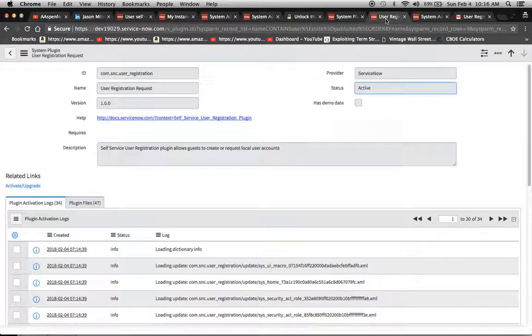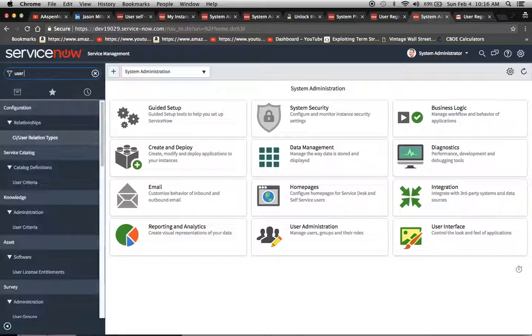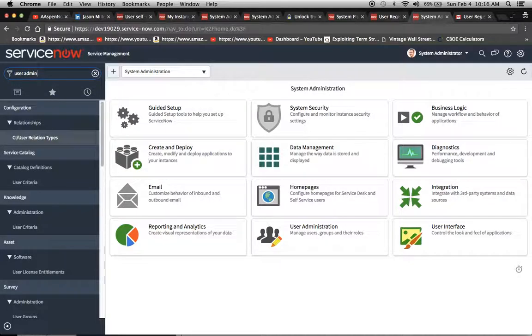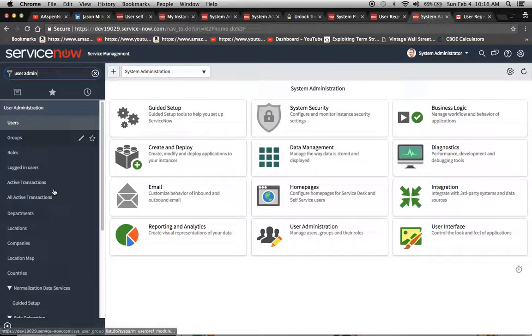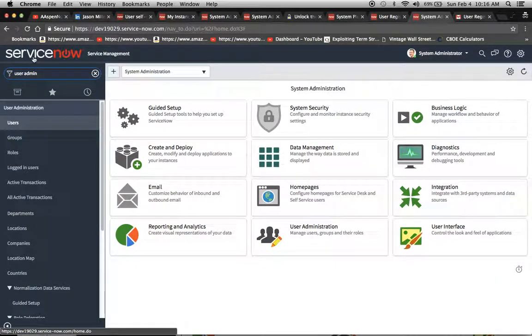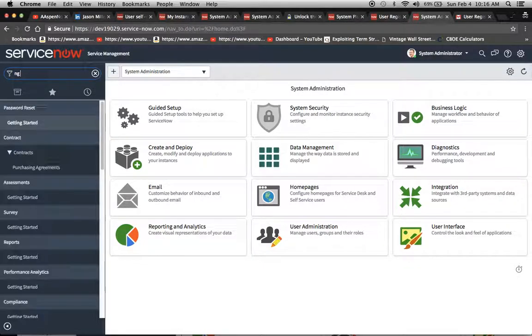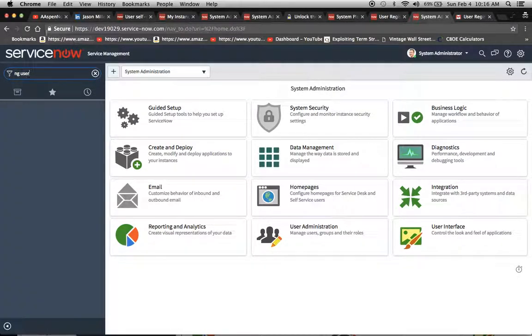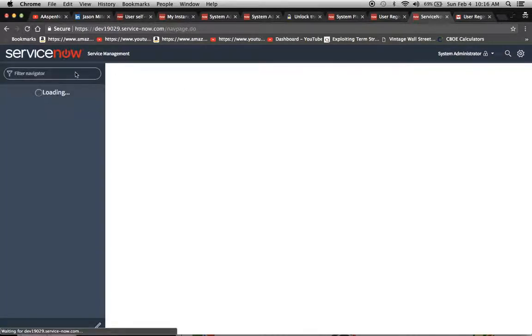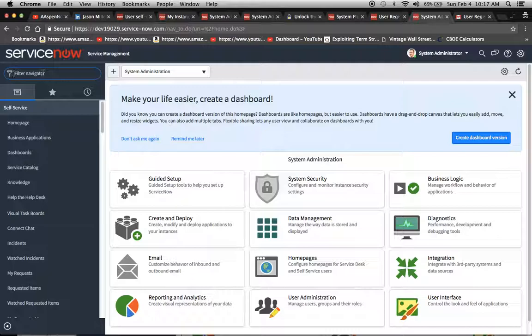One thing we're going to notice is that when we go into our instance, if we look at user administration, user admin, we're not going to see it here just yet. What needs to happen is pending user. It's not there just yet. I'm going to refresh this screen. One thing I noticed also is that the user doesn't receive an email initially. They just receive that notification at the top of the screen in the banner.